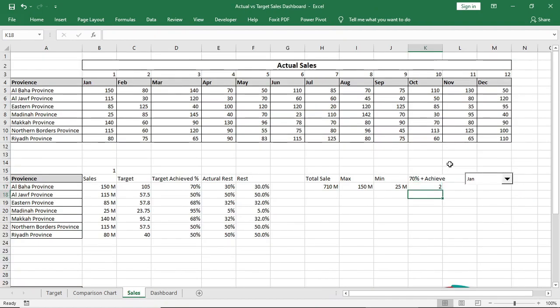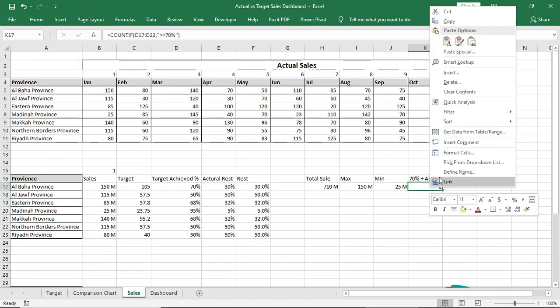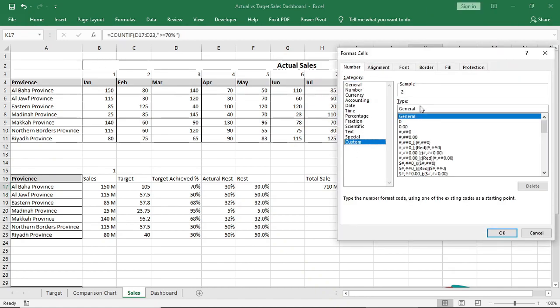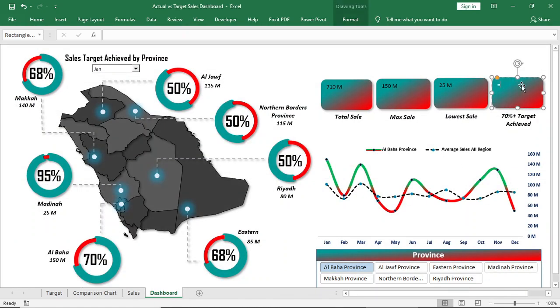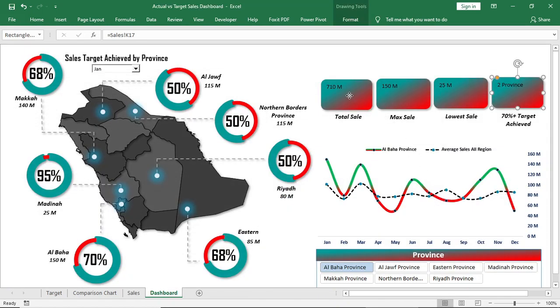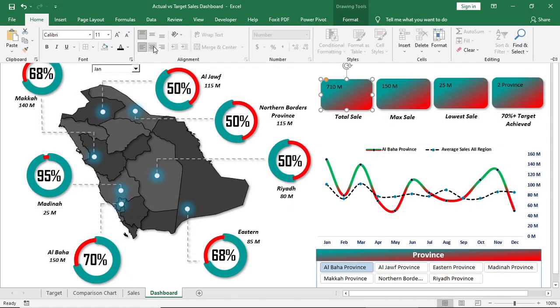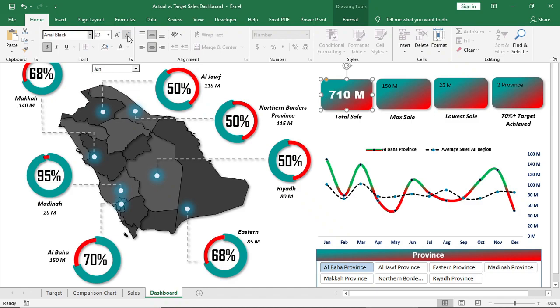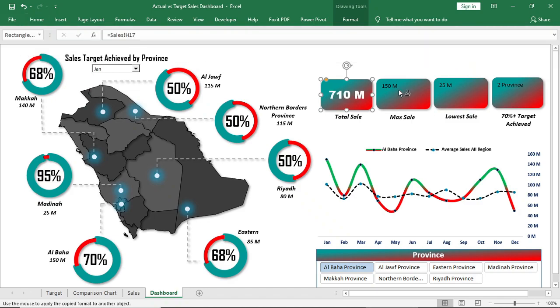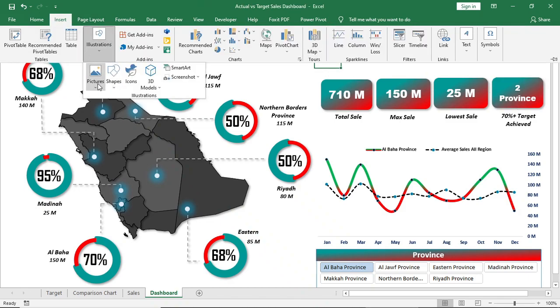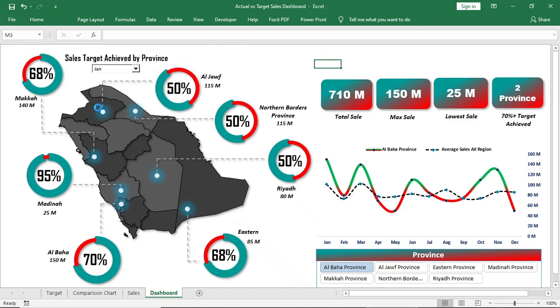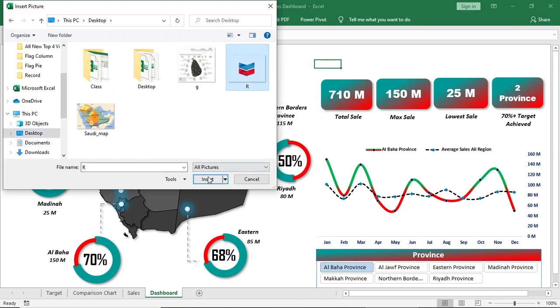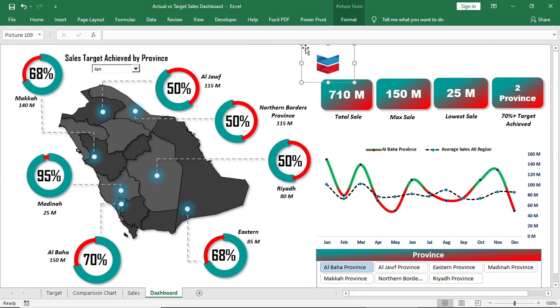Then connect all the values to the shapes in dashboard and format it. And for 70% plus sales, custom the cell. Custom the cell to 0, province in double quotation.